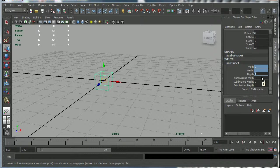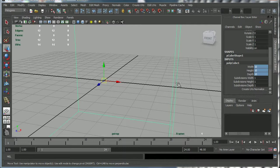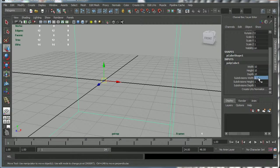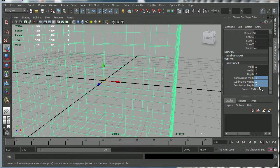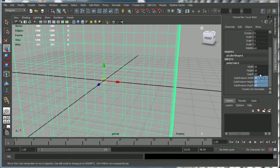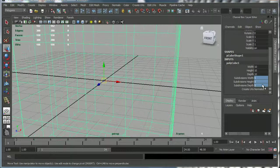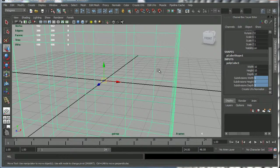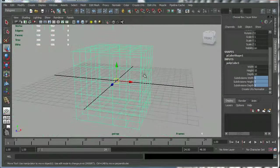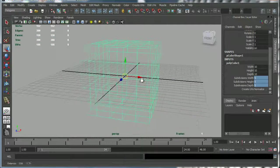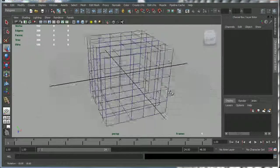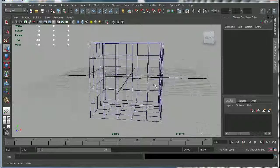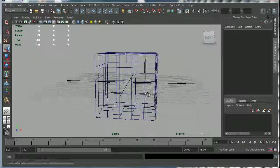I'm going to make this 10 units in all directions and I'm going to have 10 subdivisions, actually five subdivisions. Now I'm going to hit F on my keyboard so I can see it properly, F for frame, and now we have a multifaceted cube.